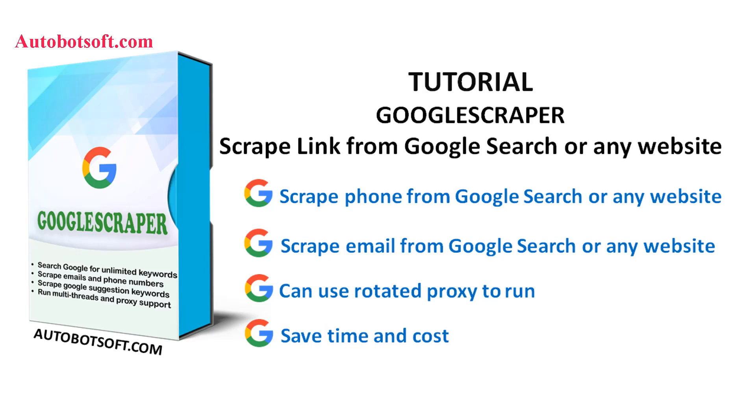Welcome to Autobotsoft.com. Today we are pleased to introduce you to Google Scraper software which can be used to scrape link, phone number, or email from Google search or any other websites automatically.